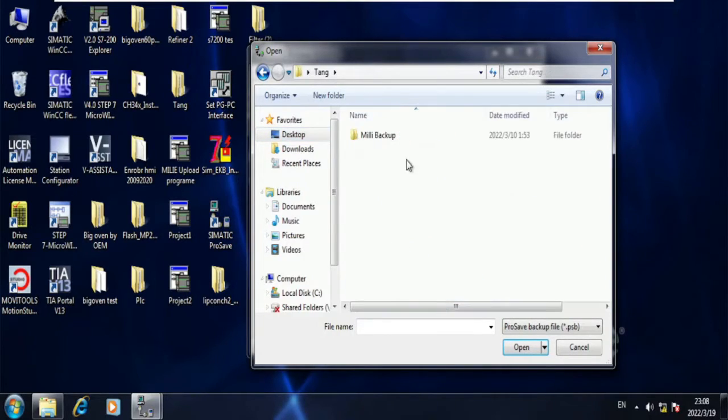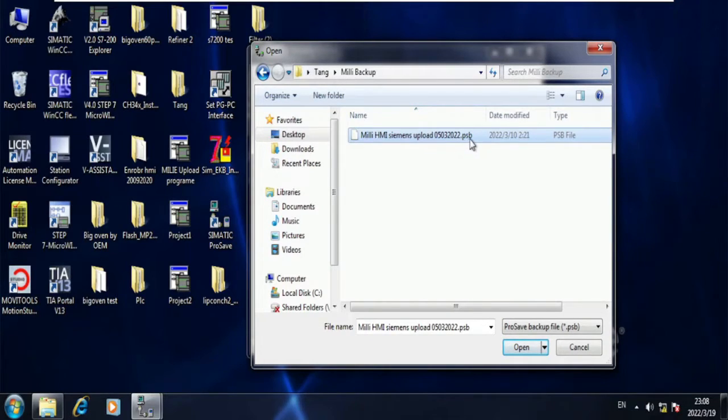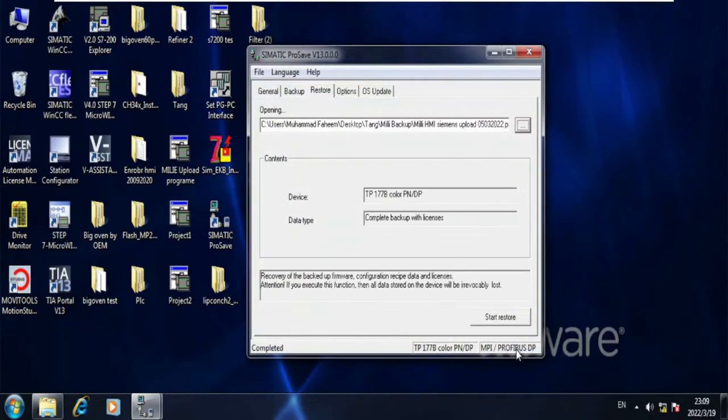The backup file must be in .psb format. Simatic ProSafe accepts .psb file to download to the HMI. Now it is here.